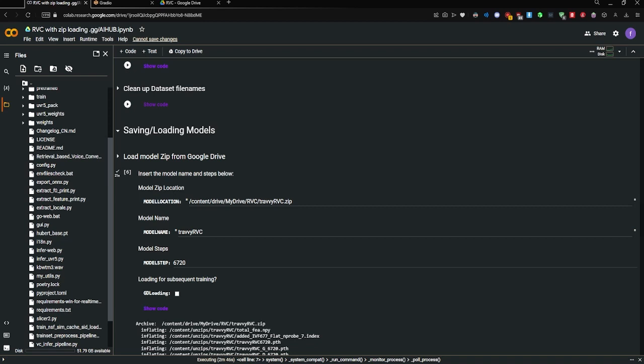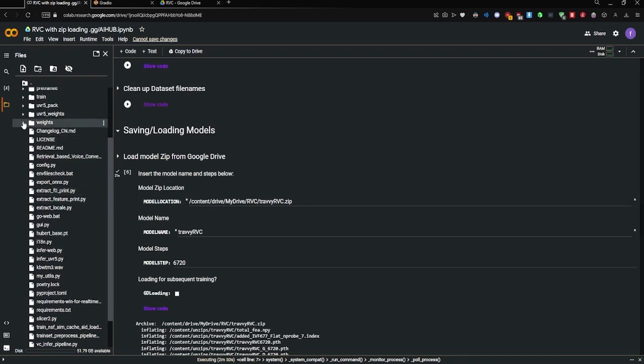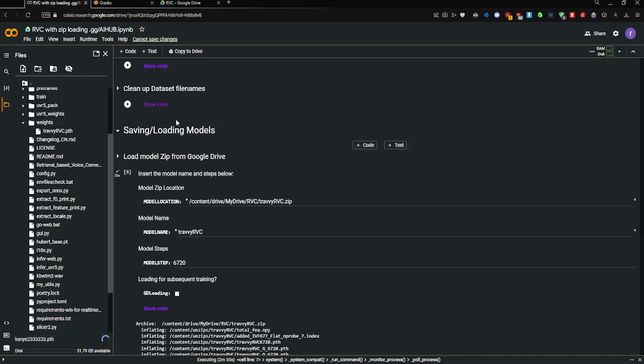So let's say if I drop the Kanye23663 Python file into my weights folder in my Colab, I'm just going to wait for that to load.